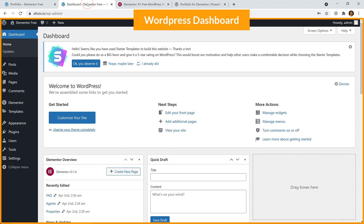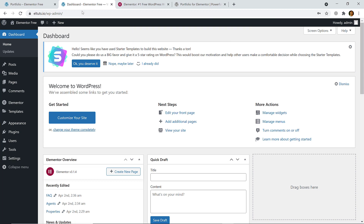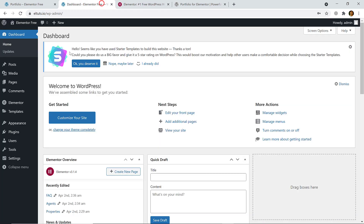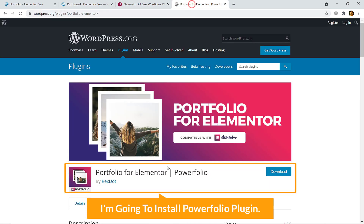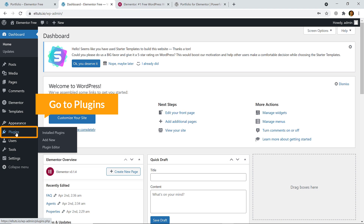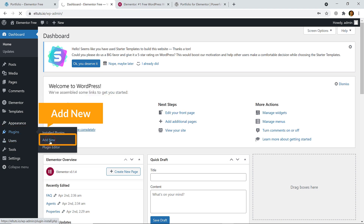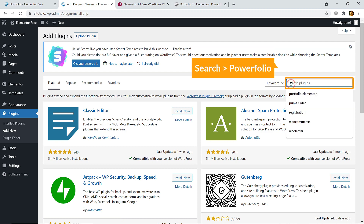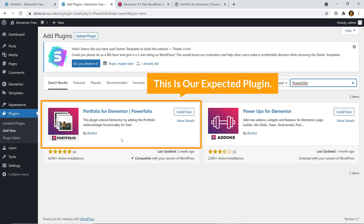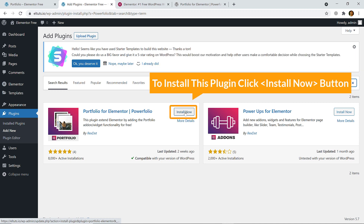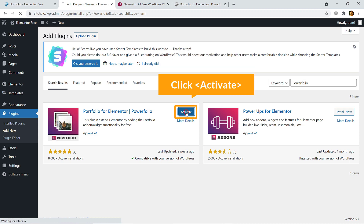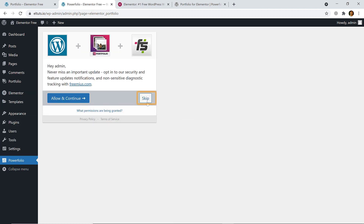Here I'm on the dashboard of my WordPress website. I have already installed Elementor page builder, and now I'm going to install the Powerfolio plugin. Go to Plugins, click on Add New, search for the plugin, and here is the Powerfolio plugin. Click 'Install Now' and then 'Activate'.